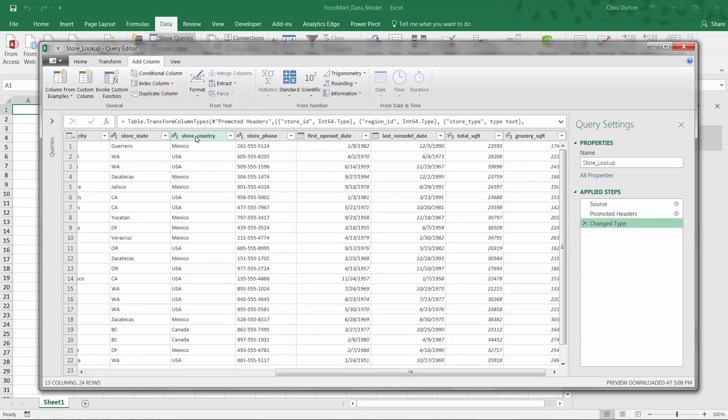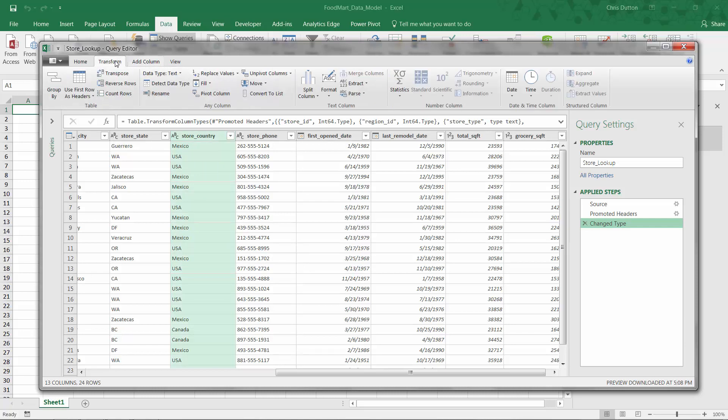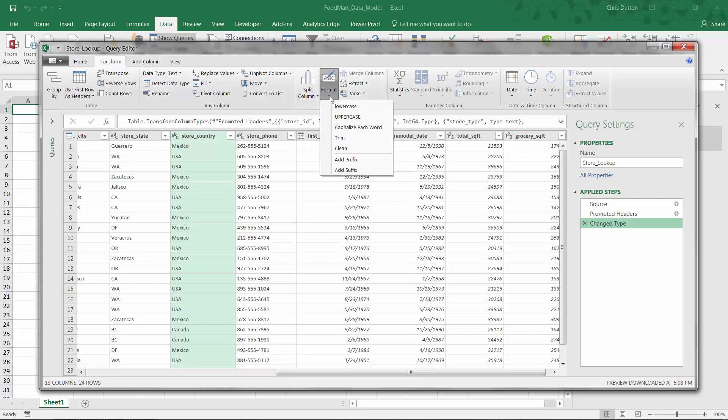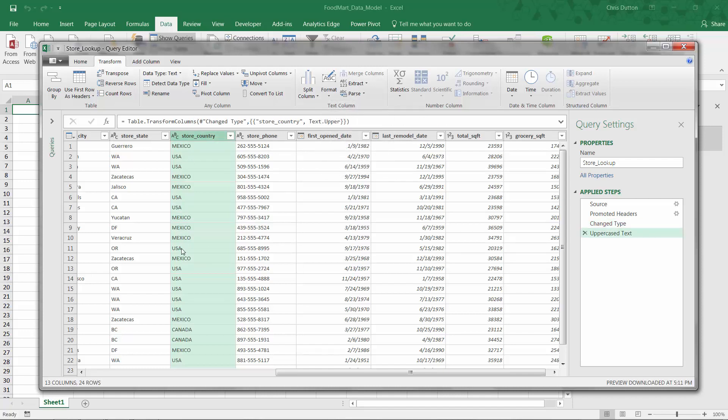The good news is that you don't hit control Z. The equivalent of hitting control Z to undo is simply to go into your applied steps and press this little X. And it just takes me right back to where I was. So now I can select that store country column again. And now instead of grabbing the format tool from the add column tab, I'm going to go into transform and I'll find my text tools right here again, format uppercase. And that's a lot better. Just overwrote the column that was already there.